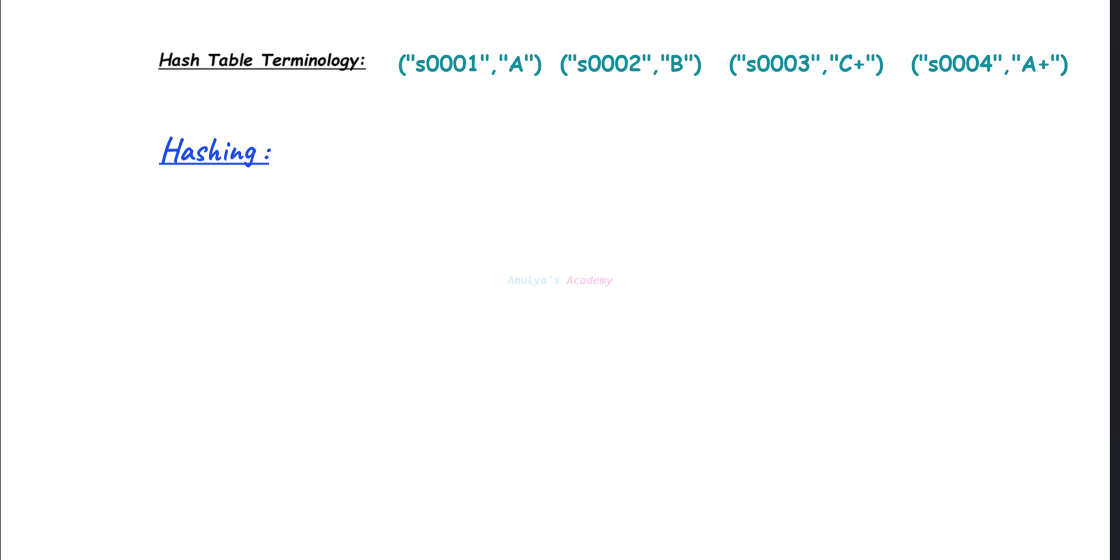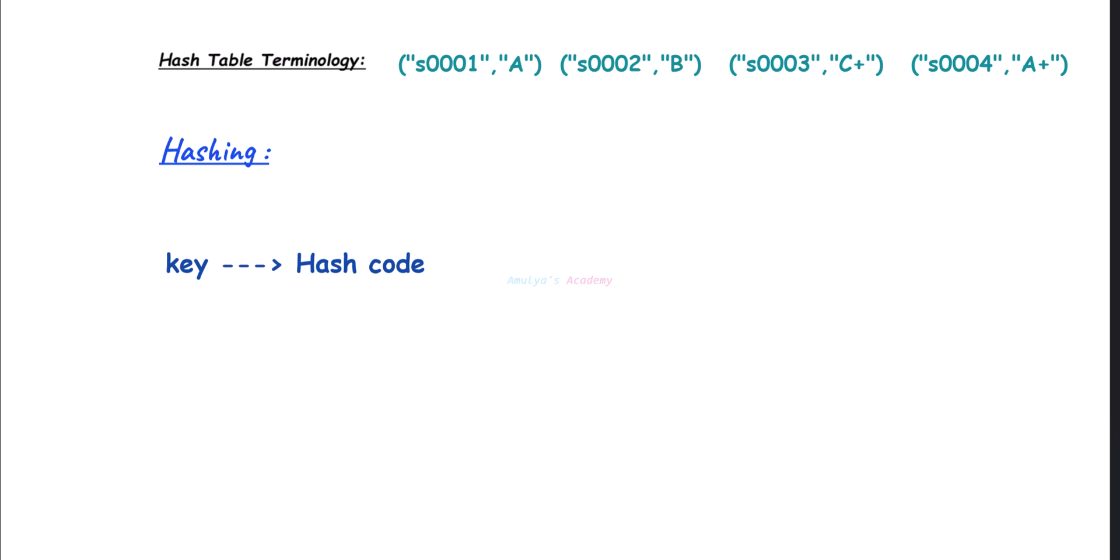If you ask how hashing works, first it will take the key, second it will find the hash code using the hash function, next it will calculate the index using that hash code. Then the resulting index tells you where to store the key-value pair or where to retrieve the value associated with the key. This is the hashing process.